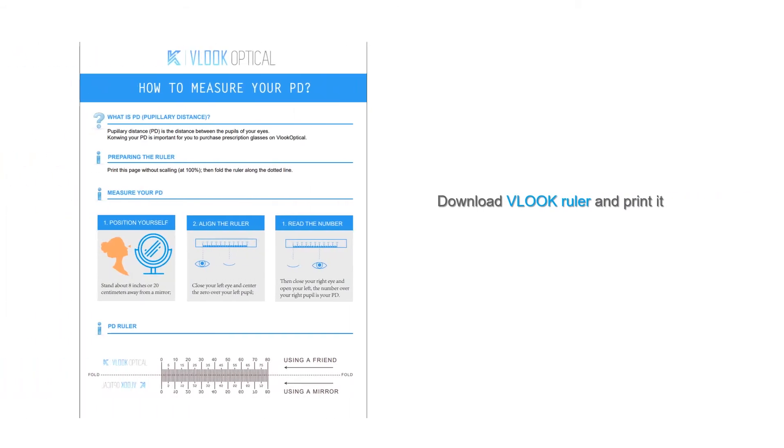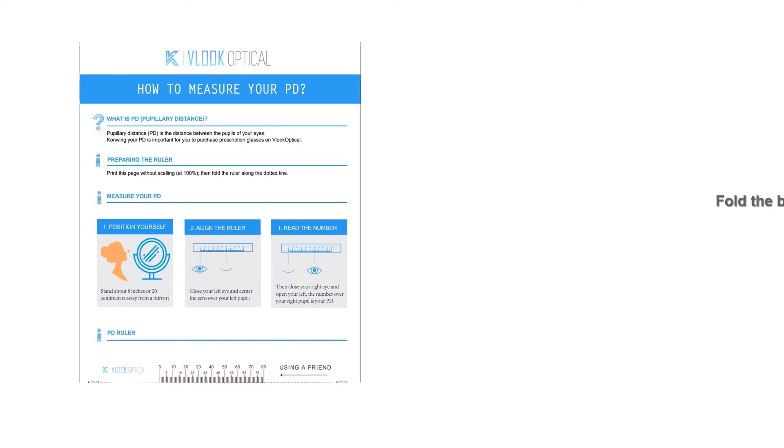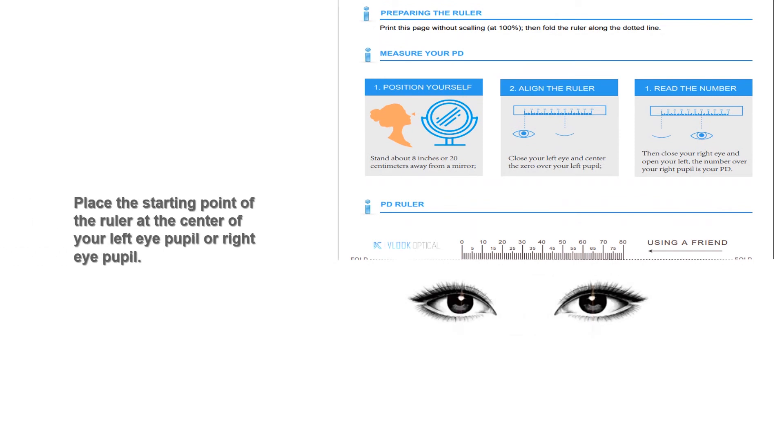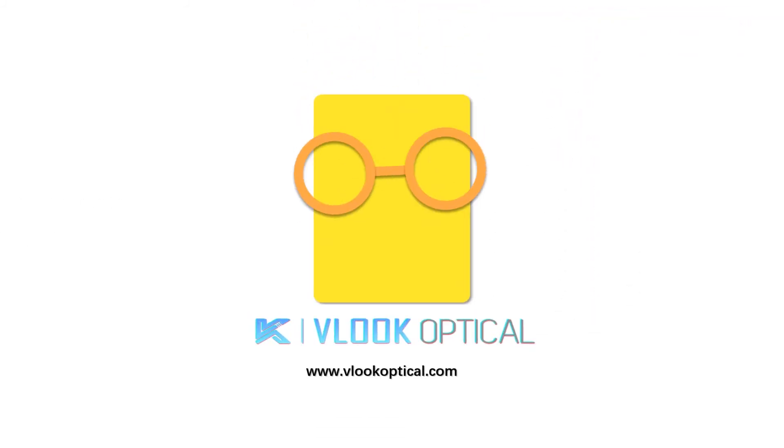Then they will measure the distance to the center of your left eye. The number over your left pupil is your PD. Have your friend repeat this a few times in order to get an accurate number. Thank you for watching this video, we hope it's helpful for you.